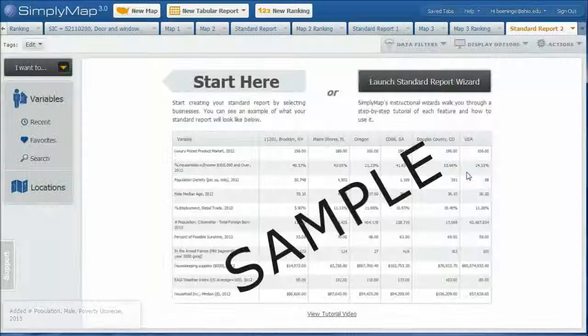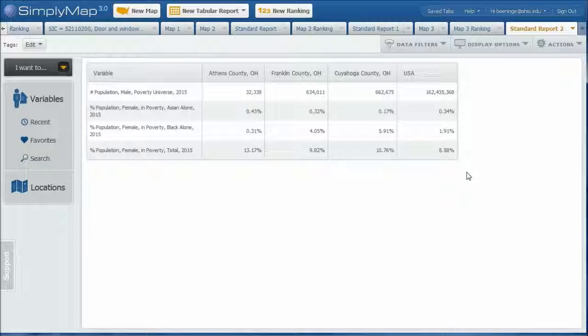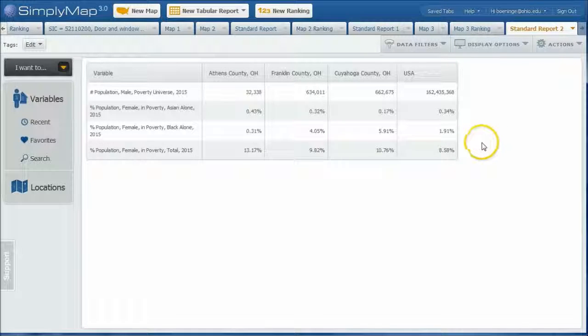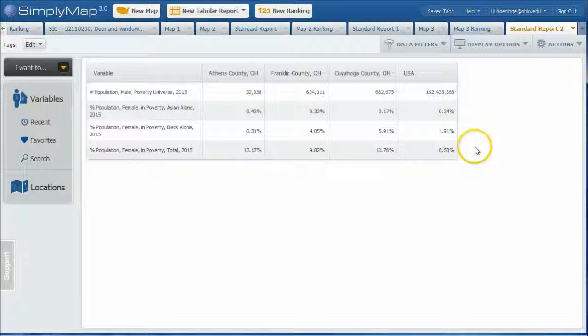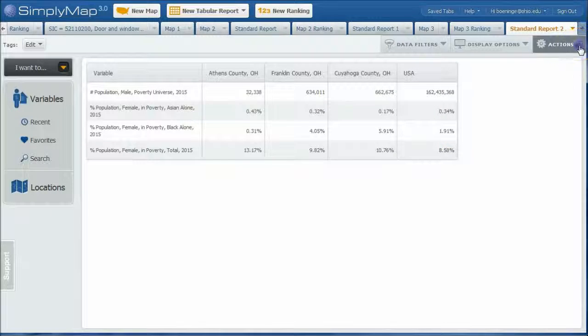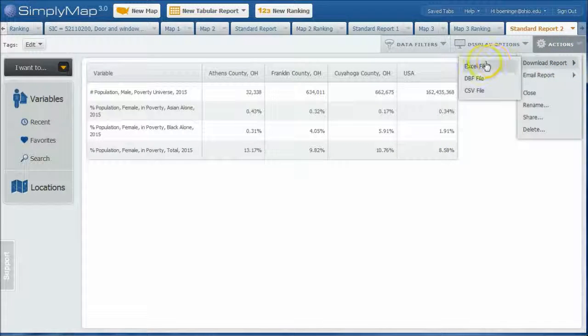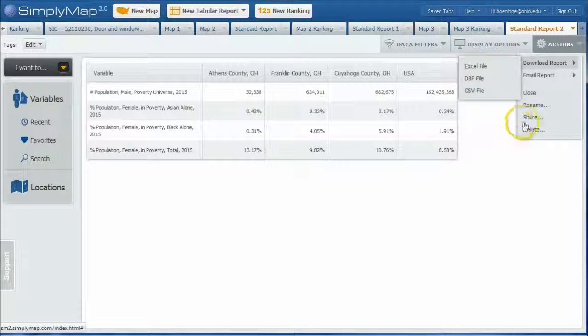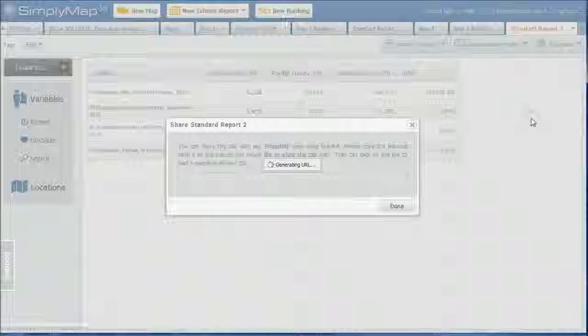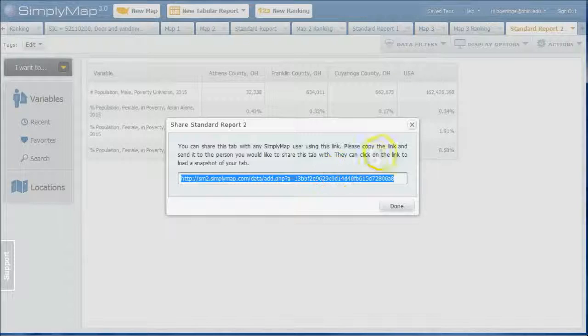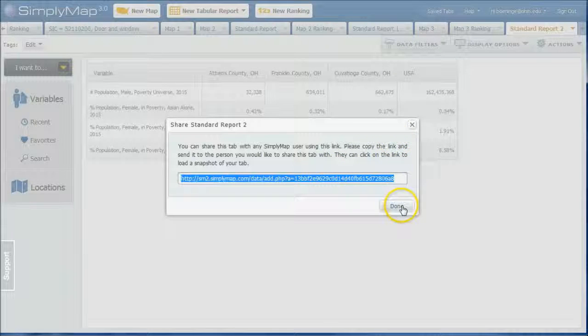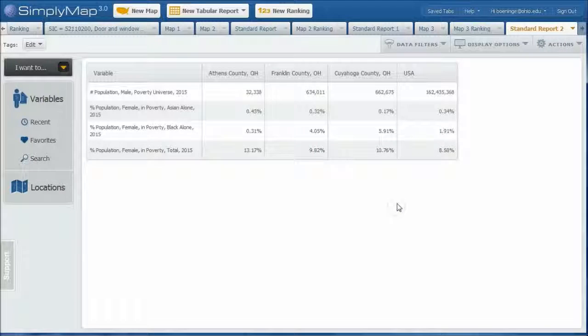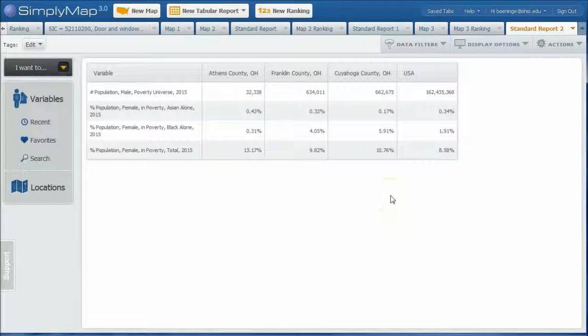The cool thing about this, you can kind of build this out however you want to. We're just going to look at these data right now. If you want to export this as an Excel file, you can go over to download report and save it as an Excel file. If you're working with a group of people, you can share it and basically send them this URL and that should work so they can preview the data.